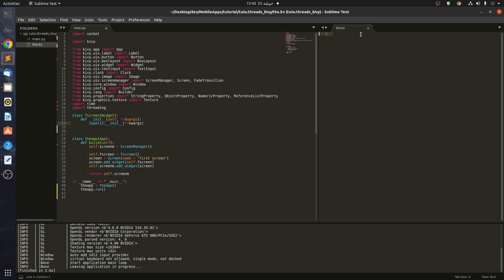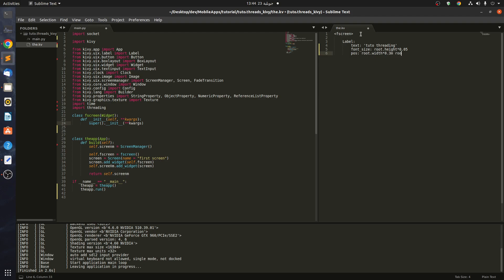Let's create something in our first screen — maybe a label. This label has a text, let's say 'Kivy Threading', and let's give it a font size of root.width times 0.045. Let's give it a position: root.width times 0.3 and root.height times 0.5.